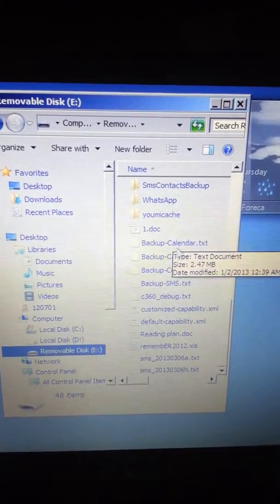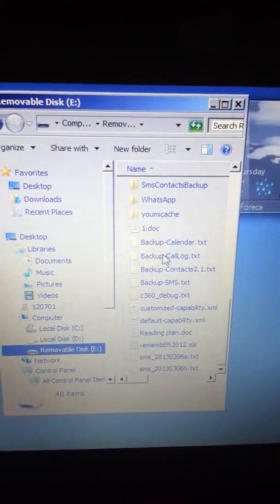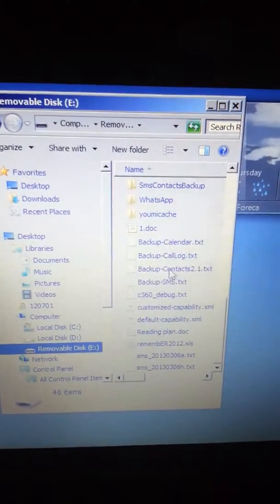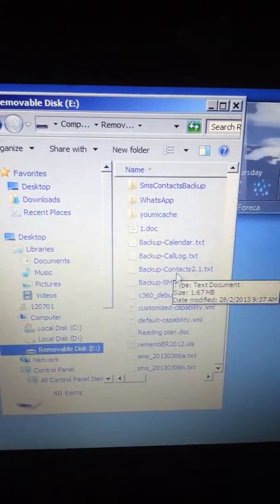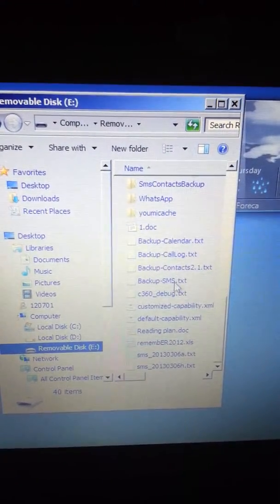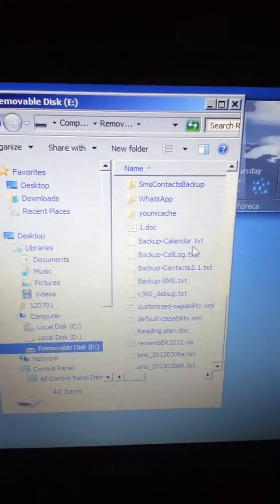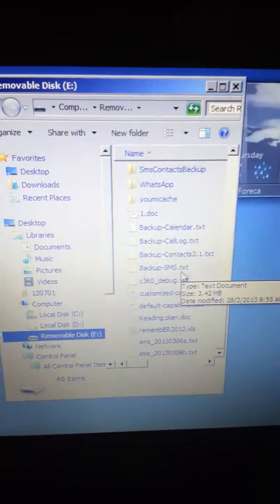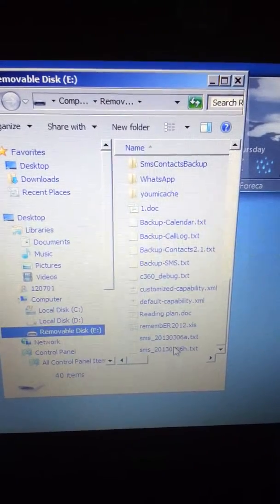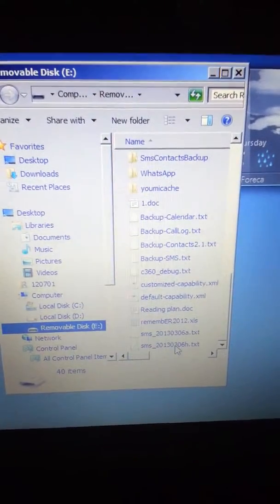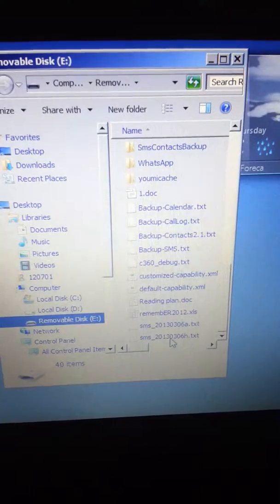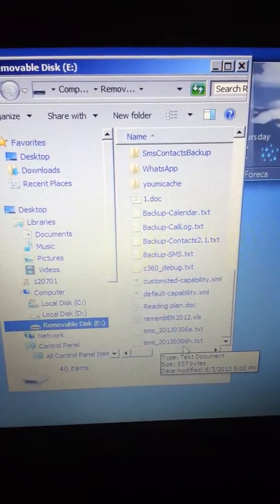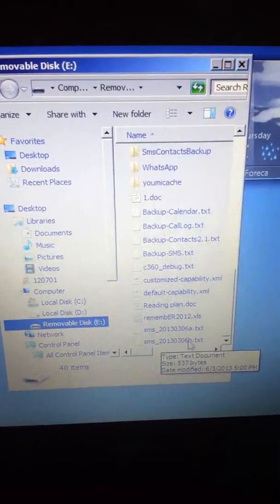This is the backup calendar — that's the first program I used — but here you can see backup calendar, backup contacts, backup SMS, and call log. For the SMS to Text file, it's saved here under SMS with the H tag.